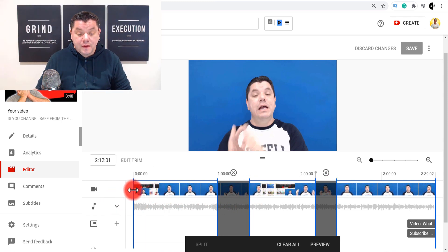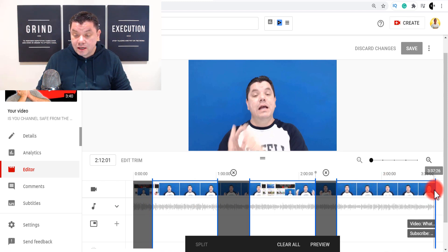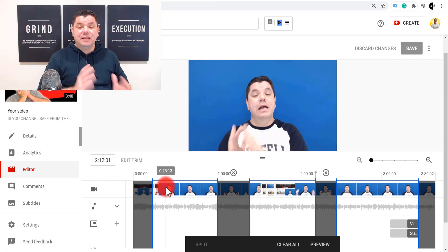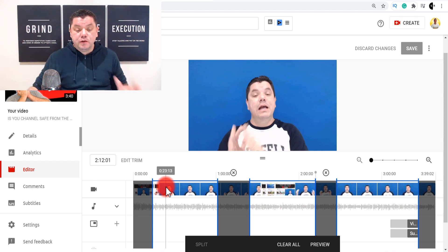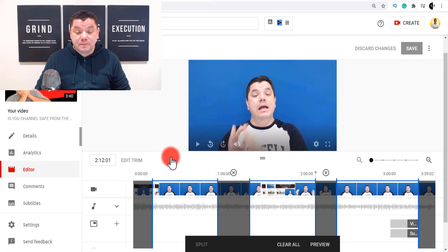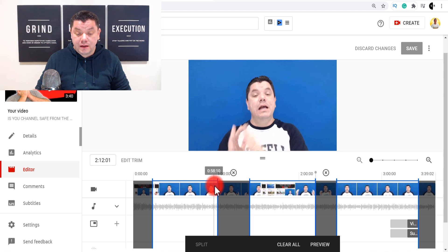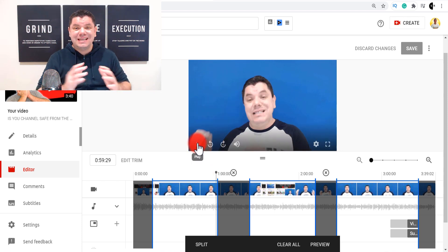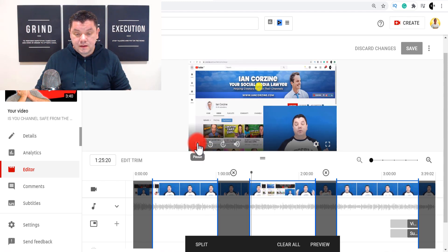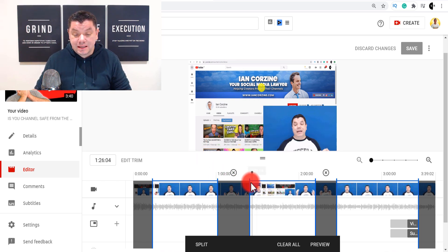You can also trim the back of the video as well if you don't want that section either. So now what you've effectively done is edited the video and removed parts you don't want. You can come back here and preview — if we put the playhead here and play, you can see it jumps directly from one section to another.